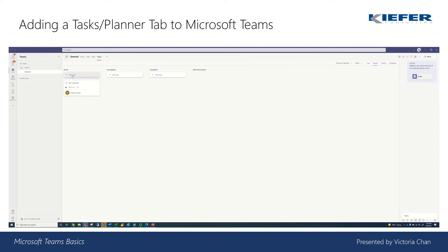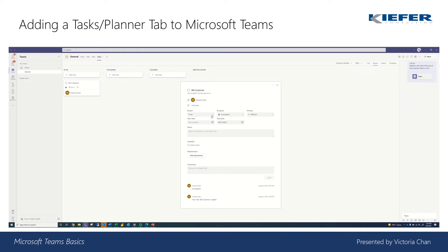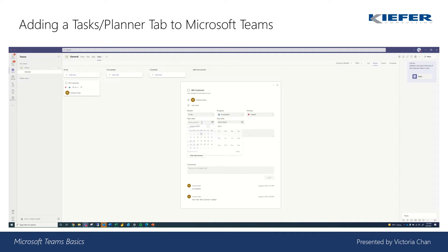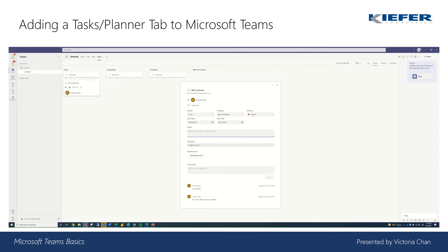And so I added a task, bill customer. And then when you click on the task, we can group it by bucket again and then show the progress, which priority it is, let's say urgent, start date today, due date on the 12th. And then you can write notes, and as you're going, you can do a checklist. And you can also add attachments and comments.